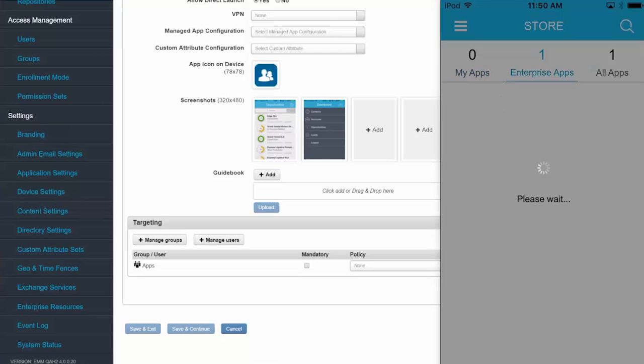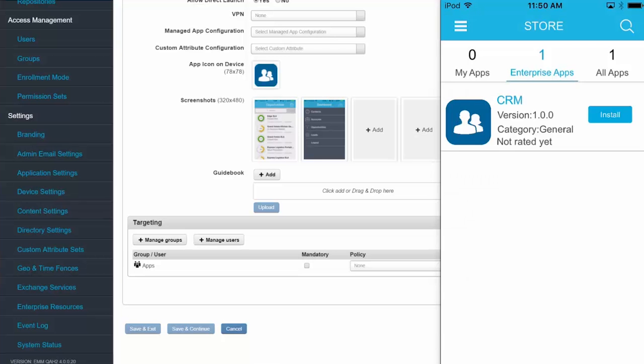I can see that I have an Enterprise App available, and it's a CRM app. So I'll simply choose to install it.